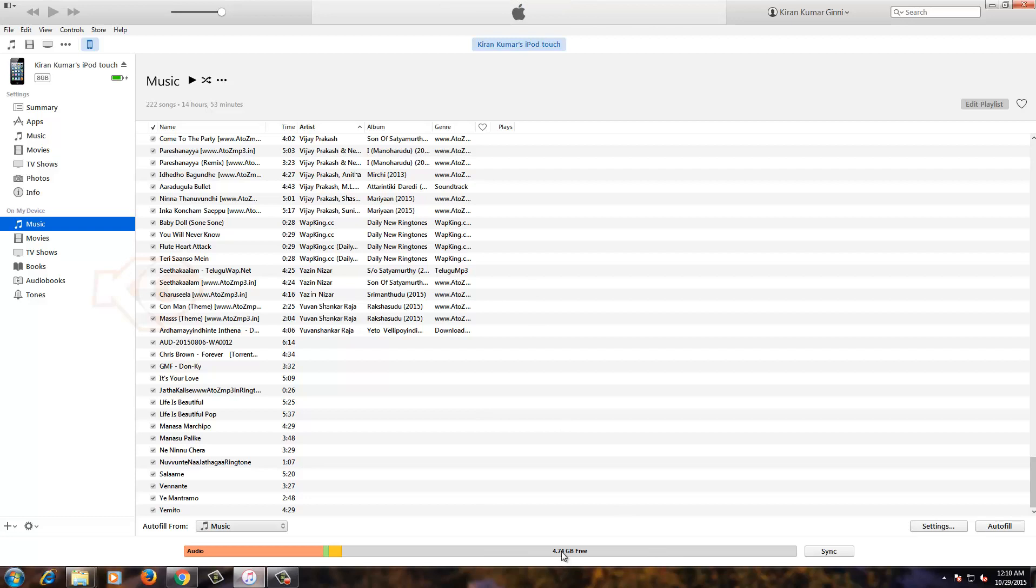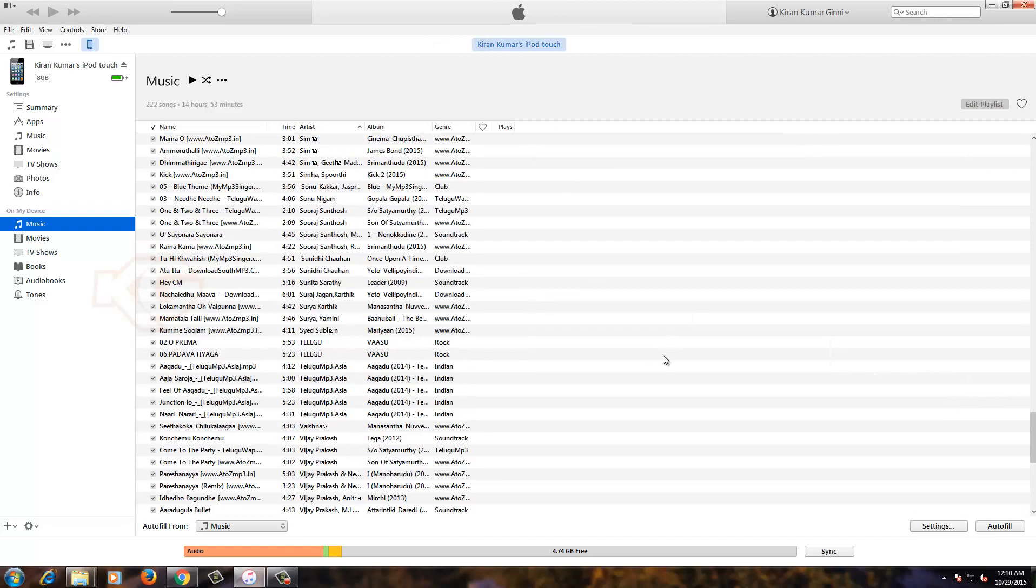At the bottom you can see currently 4.74 GB is free and the audio part has 222 songs, 1.46 GB. It's complete. So here it's showing 222. Not sure why in the progress bar it showed only 208, but nothing got failed through the process.